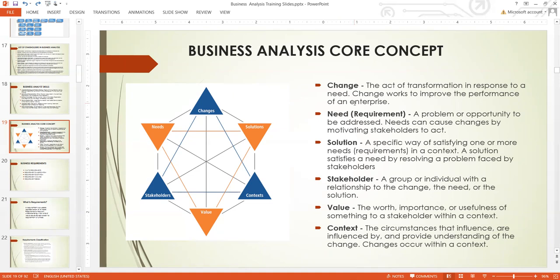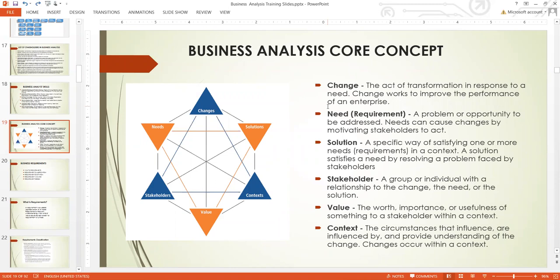Change is the act of transformation in response to a need. Change works to improve the performance of an enterprise. We try to bring about change when there is a problem, or when we are looking at a better way of doing things. Even if we don't have a problem but we're looking at a better way of doing things, then we desire change. And most of the time, this is what we are driving in an organization as business analysts.